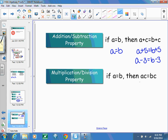The multiplication and division property says I can multiply both sides of the equation by the same value, or divide them. So A divided by C equals B divided by C.